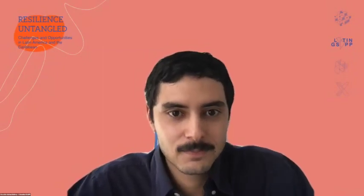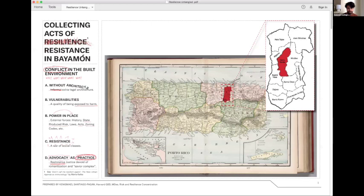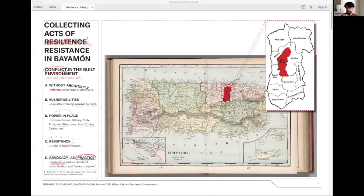Thank you. Now we move to Kenismar Santiago Pagán from GSD. Good afternoon. My name is Kenismar Santiago Pagán and I'm a first-year student at the MDS program within the risk and resilience concentration at the GSD. My presentation is titled Collecting Acts of Resilience in Bayamón. Resilience is scratched off — referencing Maria Caica's piece 'Don't Call Me Resilient Again,' where she argues we should stop focusing on making citizens more resilient, as this would only mean they can take more suffering, deprivation, or environmental degradation.